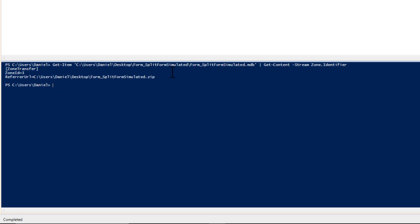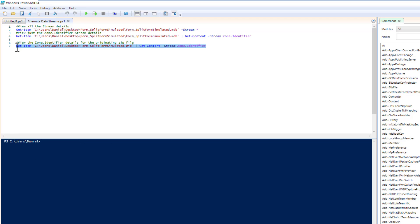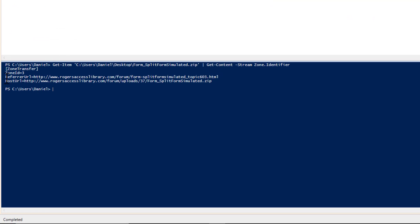It originated from the zip file — that's what we can identify. We can do the same thing on the zip file itself and find out the original web page it was downloaded from. All this information is stored in the alternative data stream. The Zone Identifier attribute is what's causing the block — this is how Windows identifies a file that should be blocked.